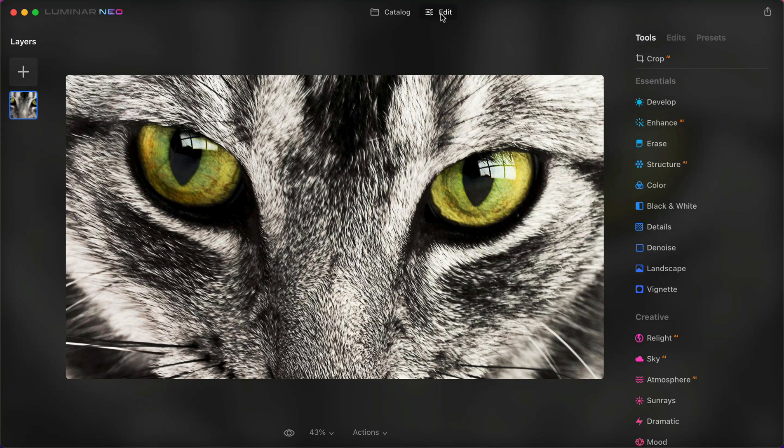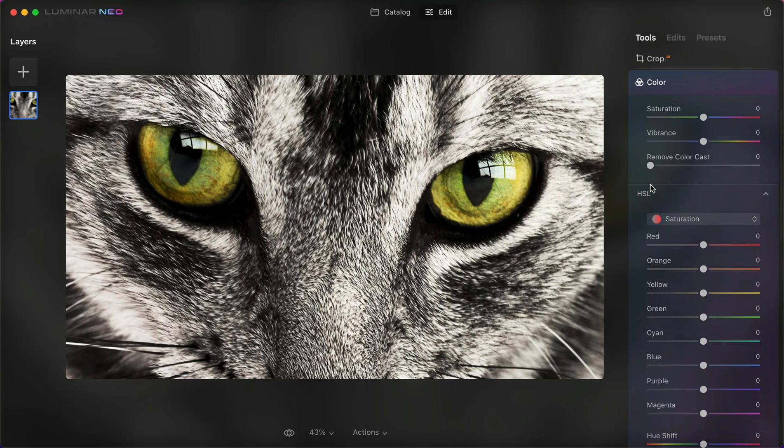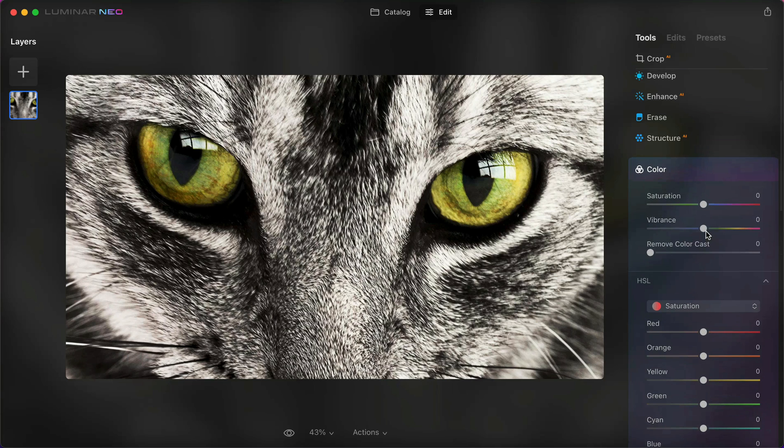As you can see, the cat's eyes are very green but we want them in another color. So we pick color, and here we need a paintbrush to paint the green in the eye. But as you can see, there is no paint brush.